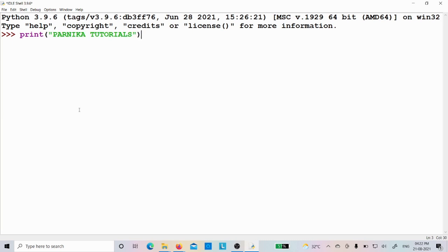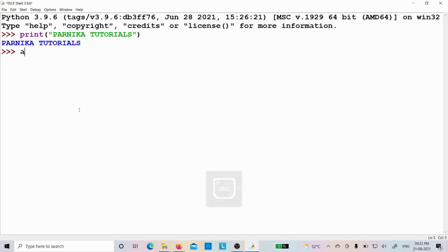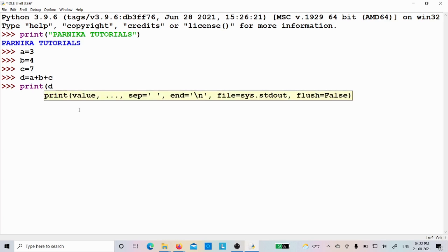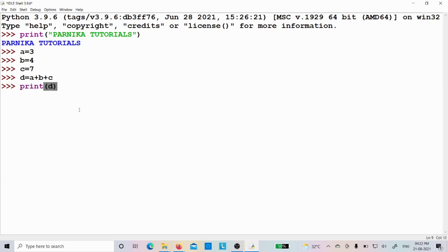Now I will just click the enter button. See, Pannika tutorials is coming, so it is working fine. Let me write another small program: a is equal to 3, b is equal to 4, c is equal to 7, d is equal to a plus b plus c. Then I will write print d. I got the value 14.